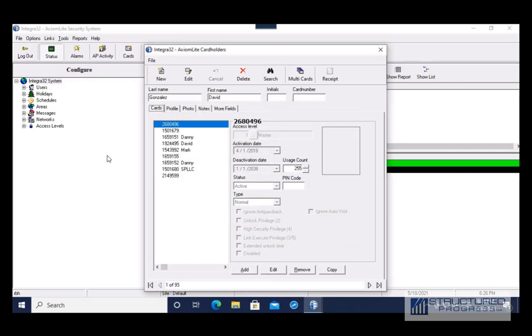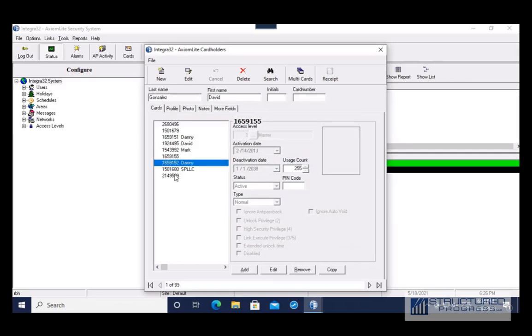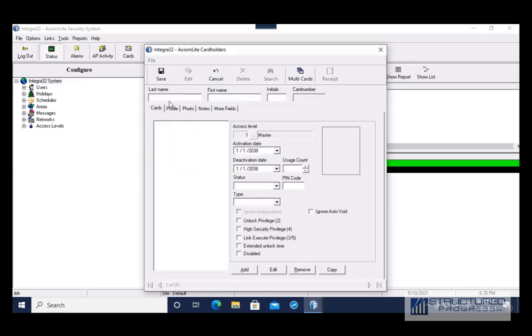I found the cardholder — I'm going to double click it and now I can see all the cards and the access levels associated with those cards. If we were going to be adding a new cardholder, we want to hit New.